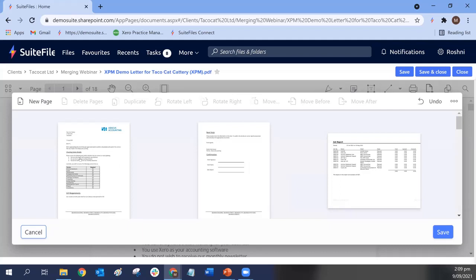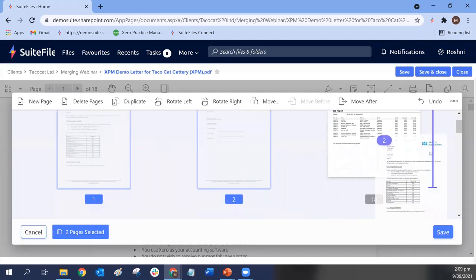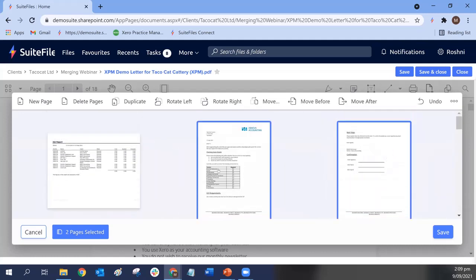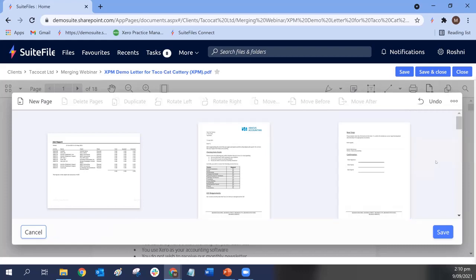To move multiple pages, click off the current selection first, then click the other pages you want. You can pick up, drag, drop, and rearrange multiple pages at once. Under the three dots menu, you can select none to clear your selection if you've selected multiple pages. If you've got a wider screen, those options will show directly on the toolbar rather than under the three dots.